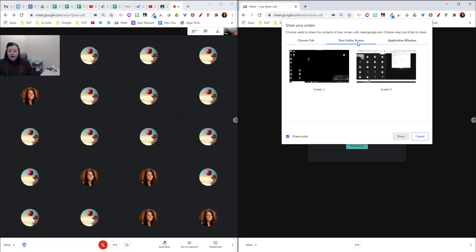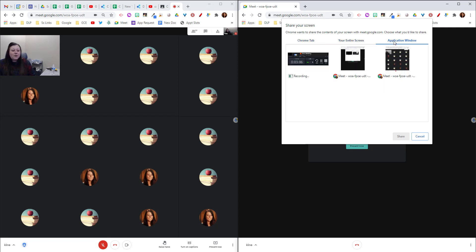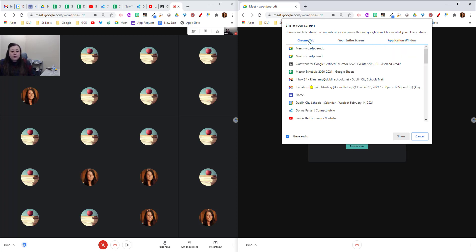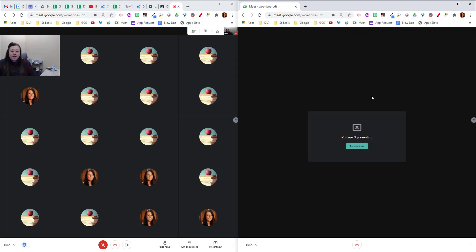Here I can choose a Chrome tab. I can choose my entire screen which you probably don't want to do if you're splitting your screen like this, or an individual application window.